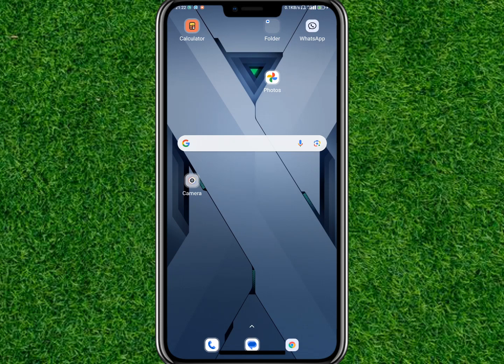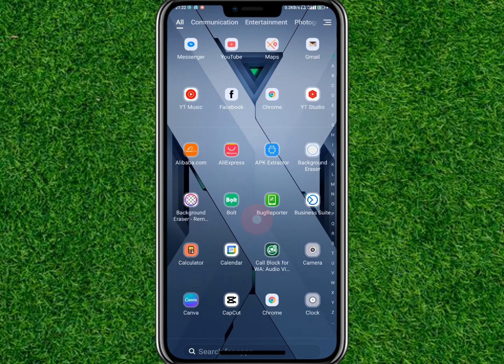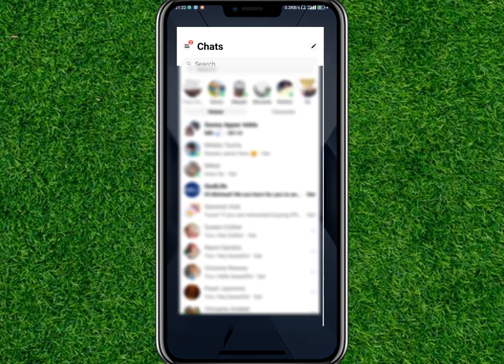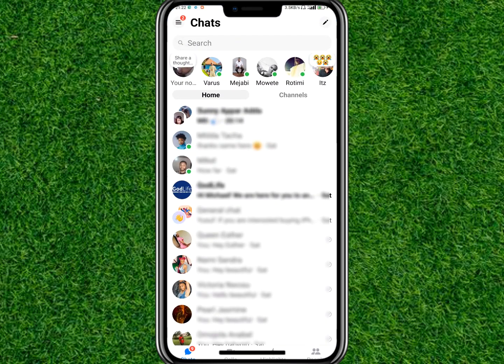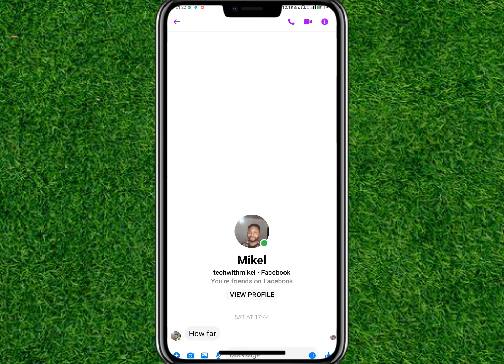Hi guys, in this video I'm going to show you how to block someone on Messenger. First thing you want to do is open the Facebook Messenger application and search for the contact you want to block. Once you find the contact, tap on it, and on the third page you want to tap on the info button.